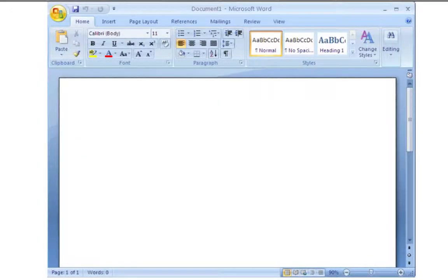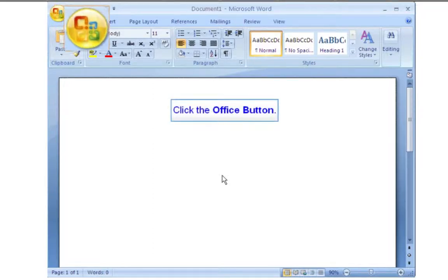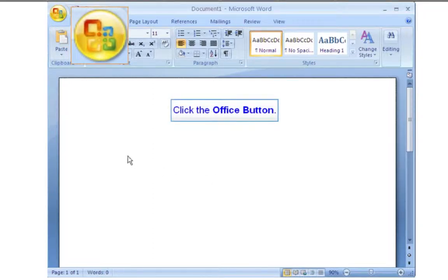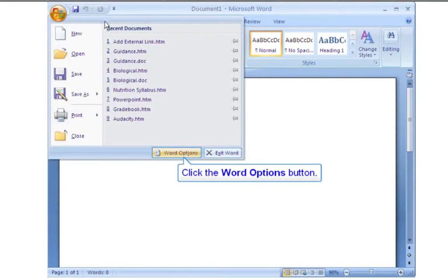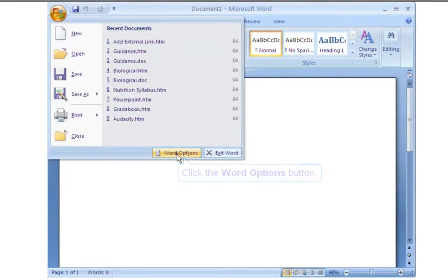Welcome to Producing Backward Compatible Word Documents. In Word 2007 for Windows, click on the Office button in the upper left. Click the Word Options button.